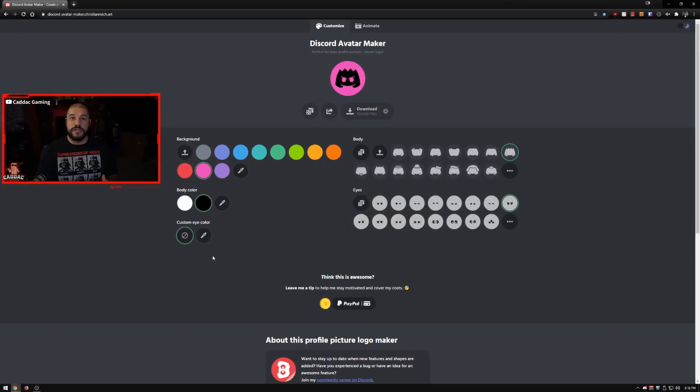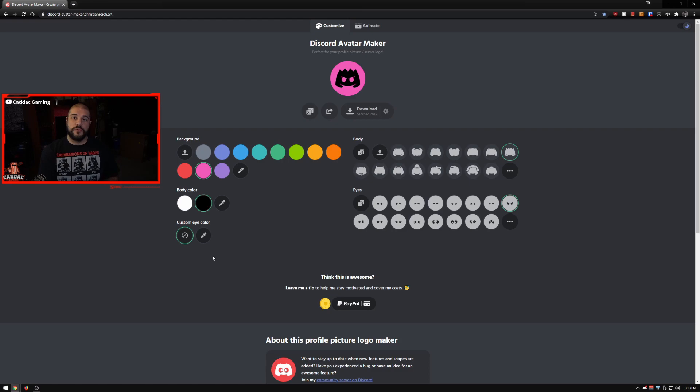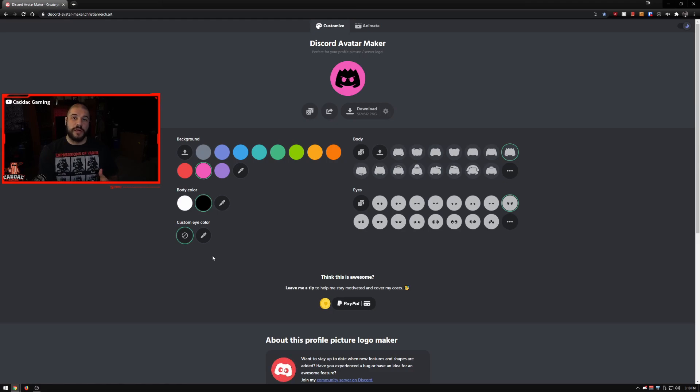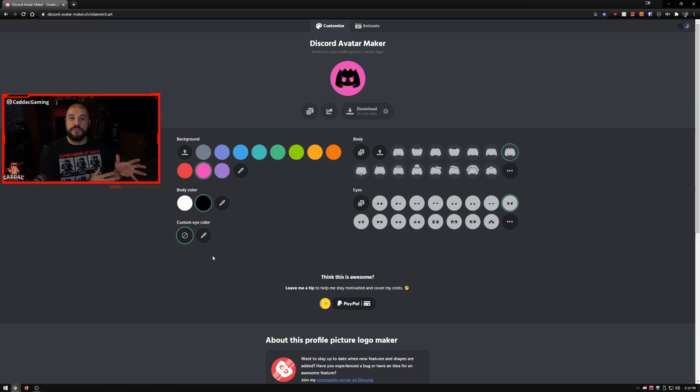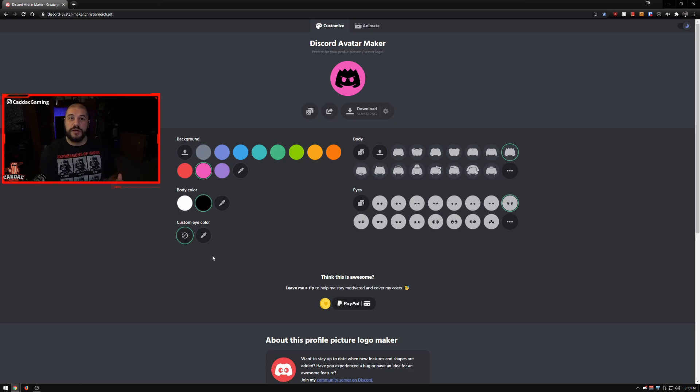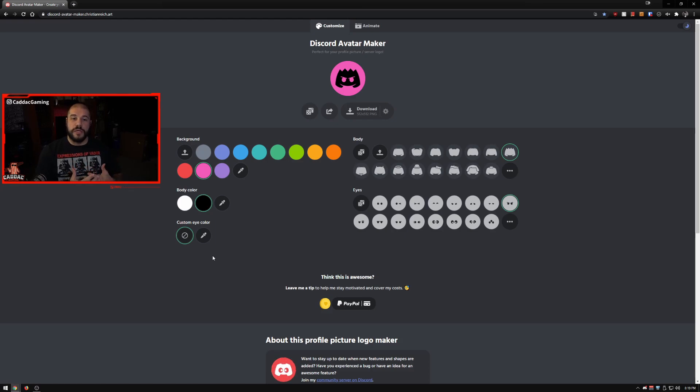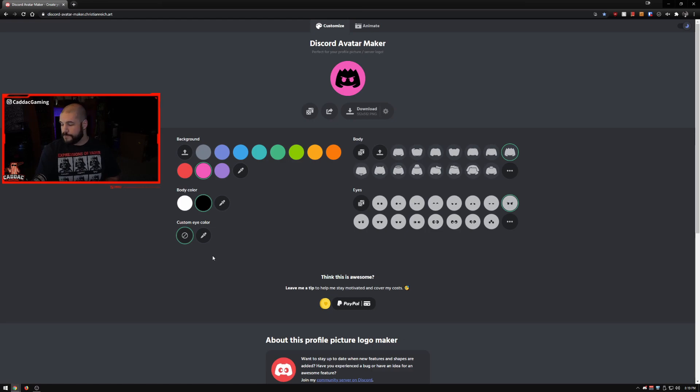First up we have this Discord Avatar Maker which is made by a fellow named Christian. I ended up finding this on Reddit and it is a really awesome tool. Not only can you just make a very generic Discord avatar, but you can also customize one of your own pictures to be a little bit more dynamic and animate it, which is really cool.